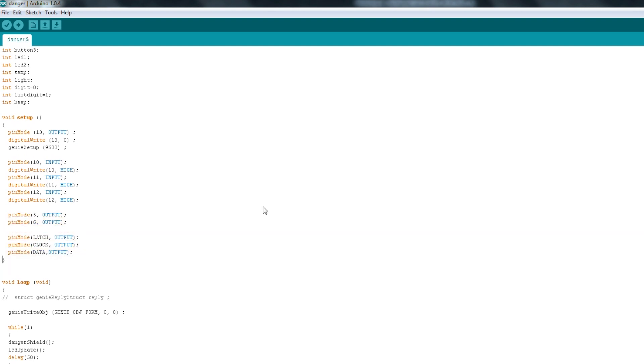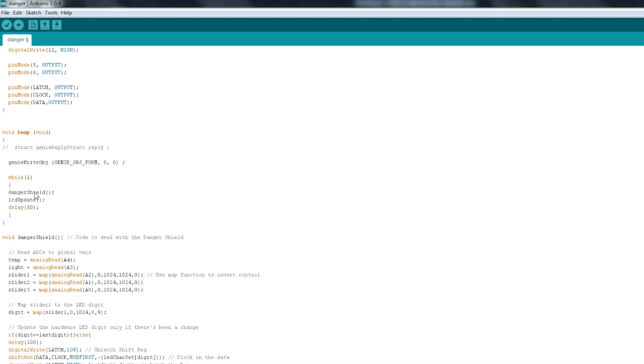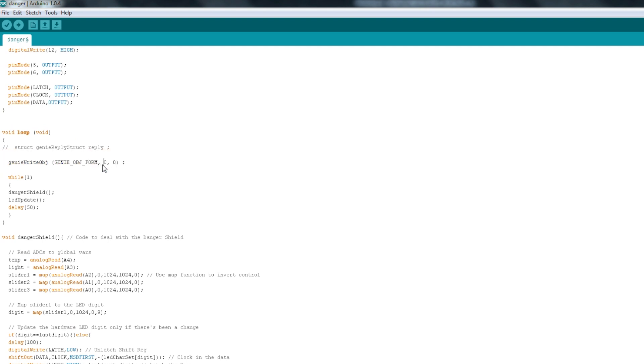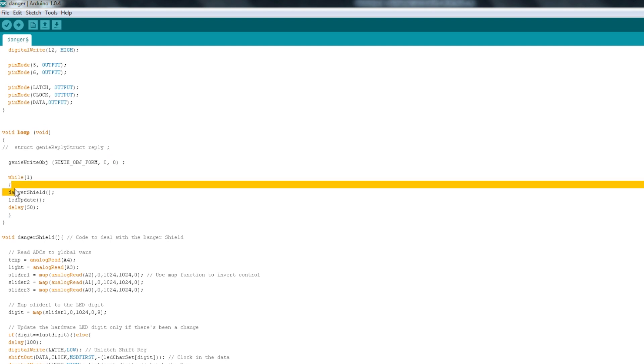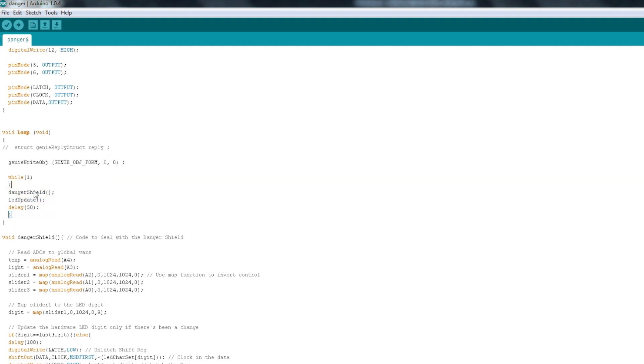In our main loop, all I'm doing is I'm calling GenieWriteObject and Form. What that does is I'm calling the Form 0. Now a Form is a page on your display, and you can make multiple pages for each of the displays that you program, and flip between each page so that your user interface isn't constrained to the size of your screen. Then there's a While 1, which is an infinite loop inside of our main loop. That just calls two functions and then waits 50 milliseconds and calls those two functions again.